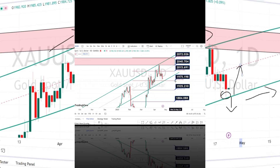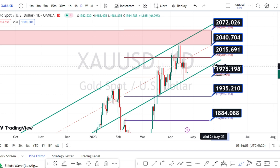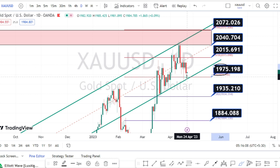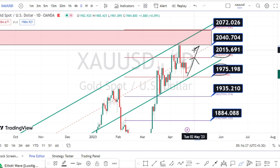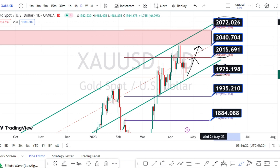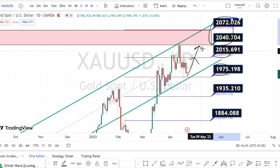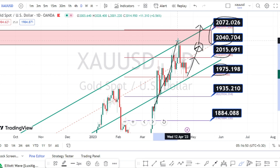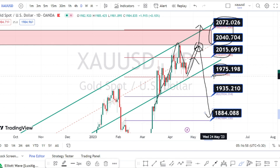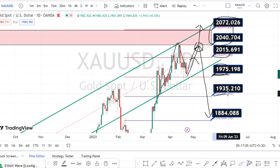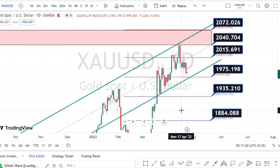In the daily time frame, the level of 1975 is acting as a strong support for the current price action. If the price action bounces back and retraces on the bullish side, the immediate resistance is going to be around 2015. Once this resistance level is breached, we can expect the price action to retest the previous resistance zone between 2072 to 2040. Only when the price action breaks this resistance zone can we expect further bullish continuation; otherwise, it may bounce back bearishly. On the bearish side, if 1975 breaks, the next support levels are around 1935 and 1884.